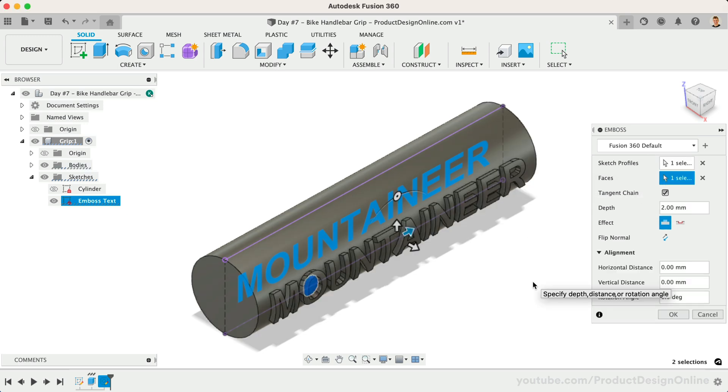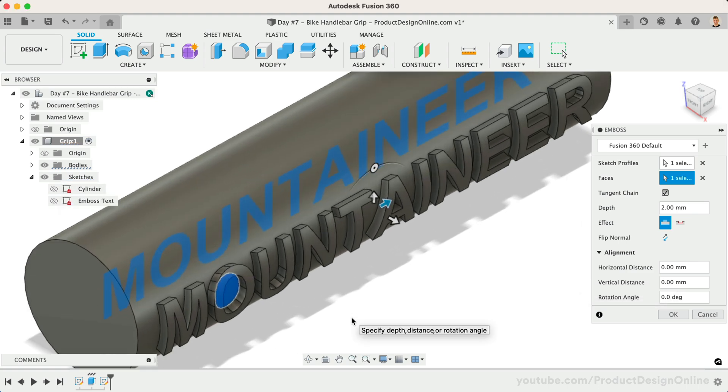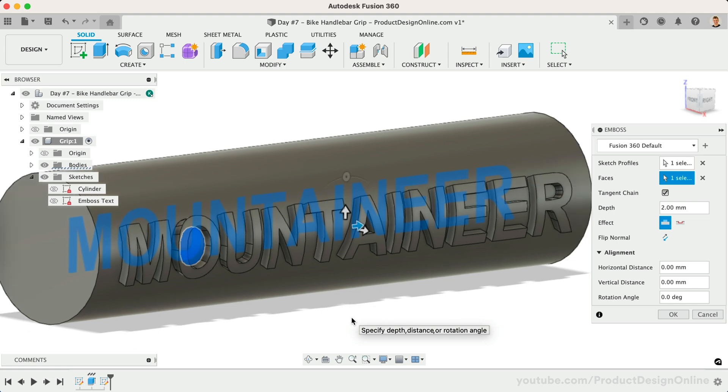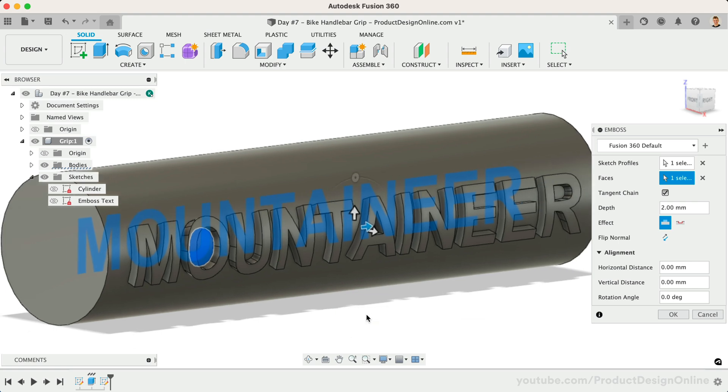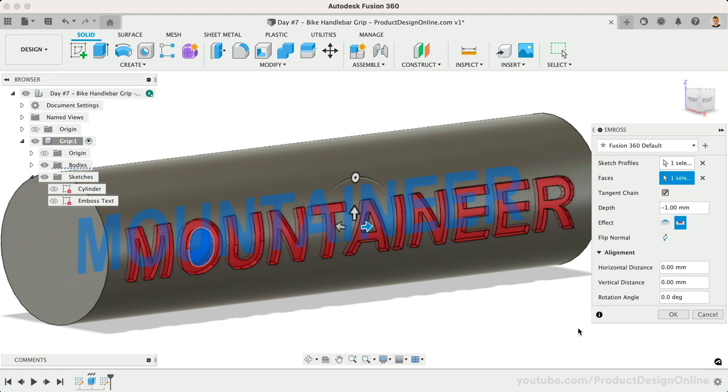To make this easier to see, I'll turn off the sketch and zoom in. Notice the text is now embossed, and we have additional options in the Emboss dialog. We can change the depth to 1mm or the desired thickness. We can also toggle the emboss to a deboss, which removes material from the selected faces on the body.